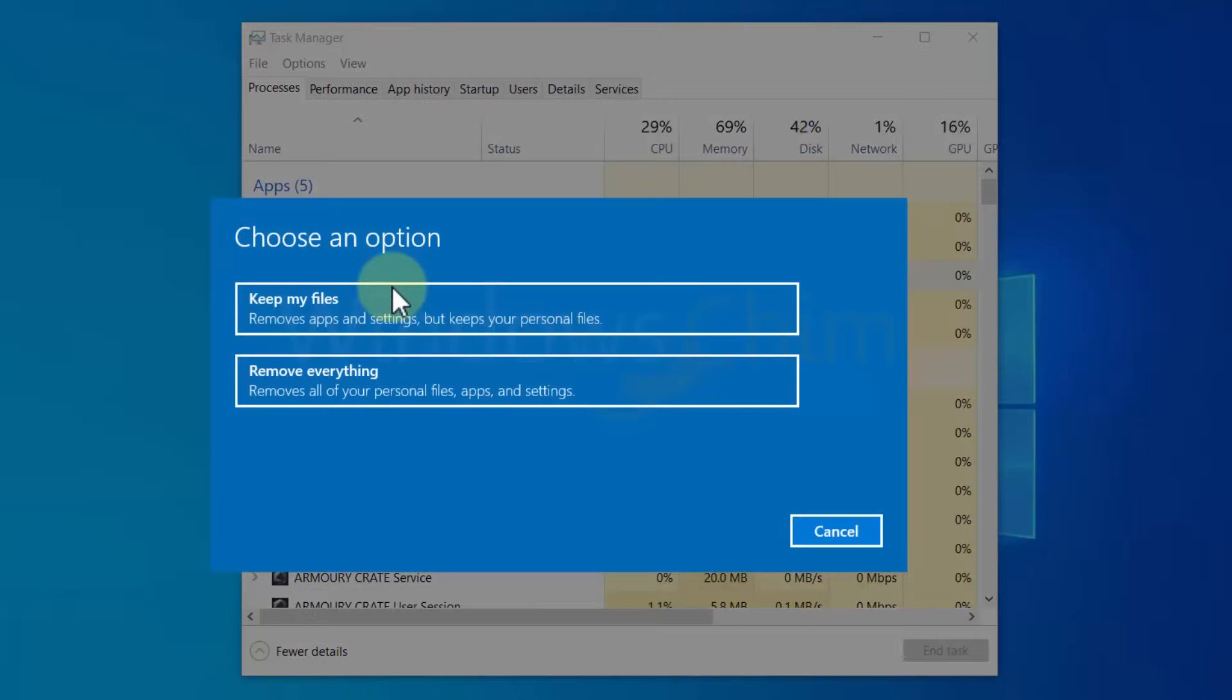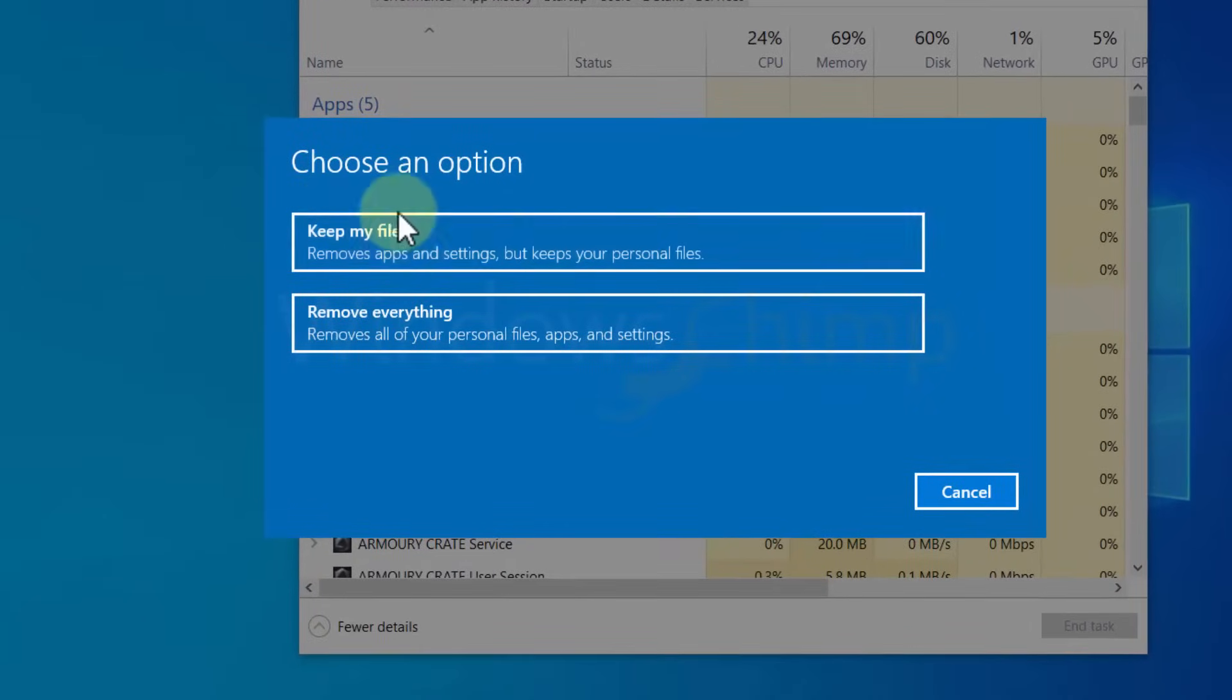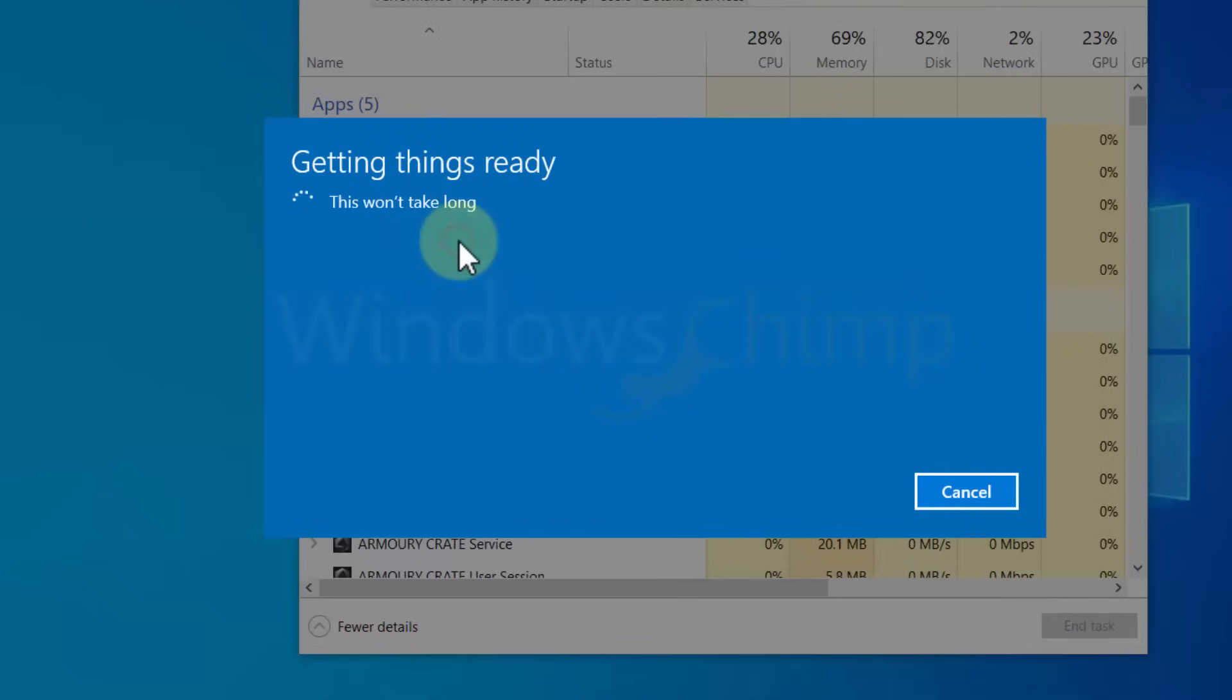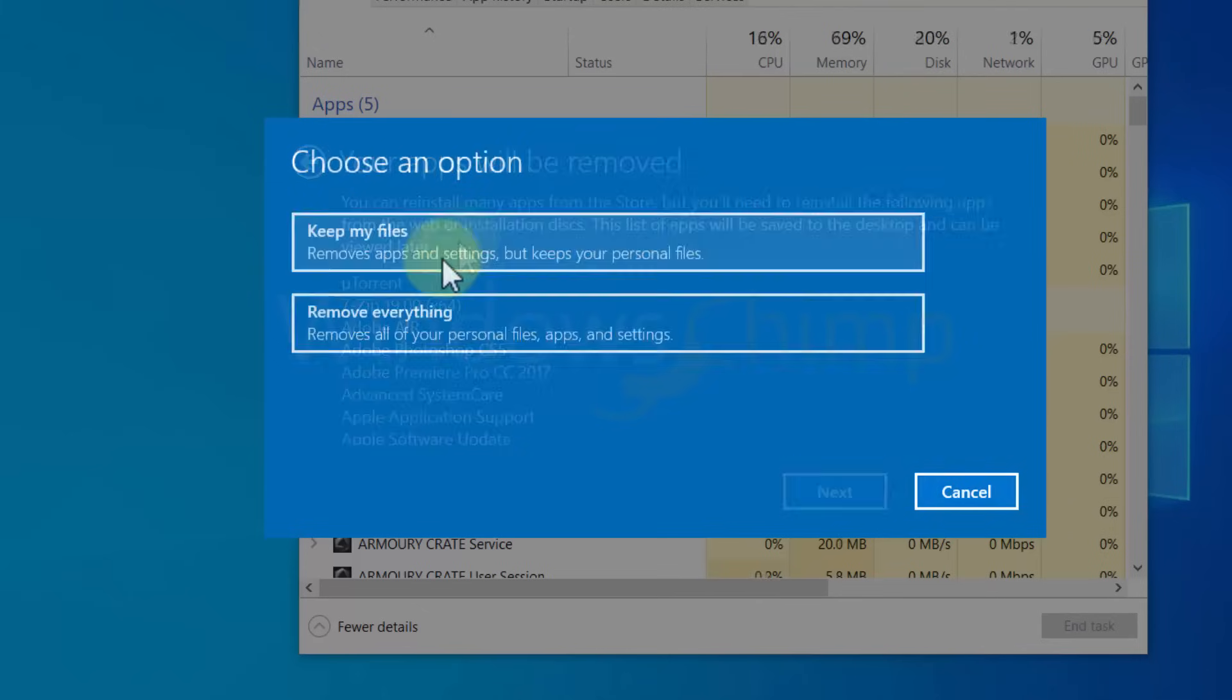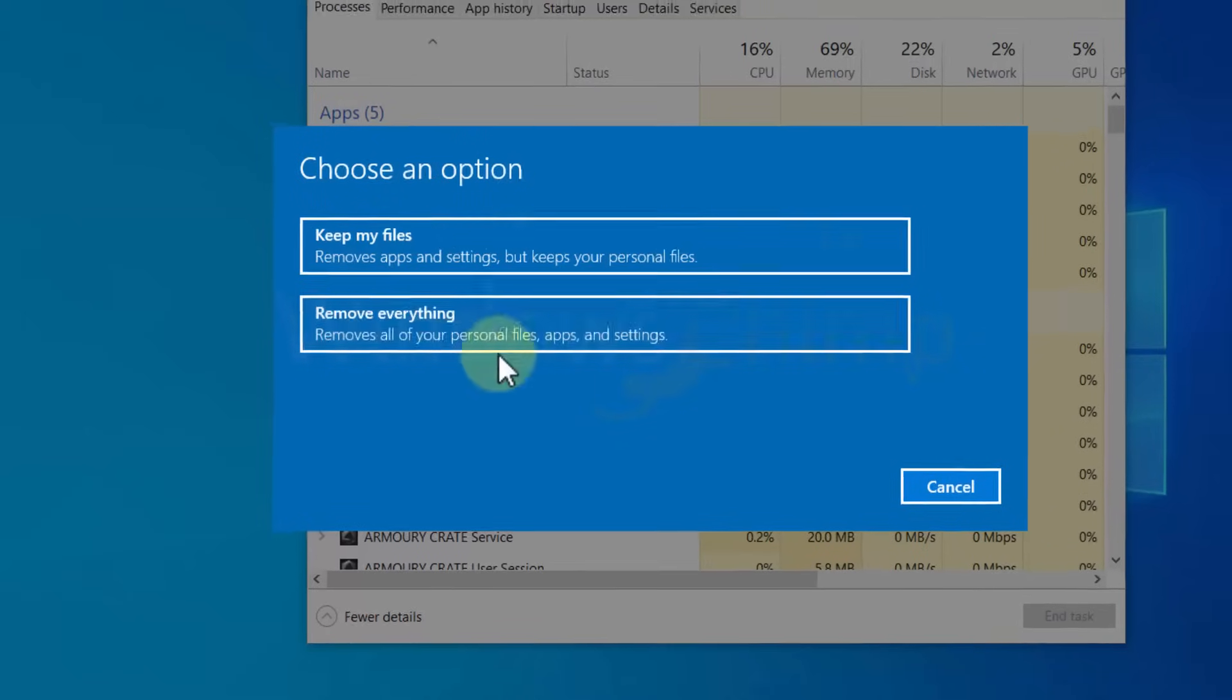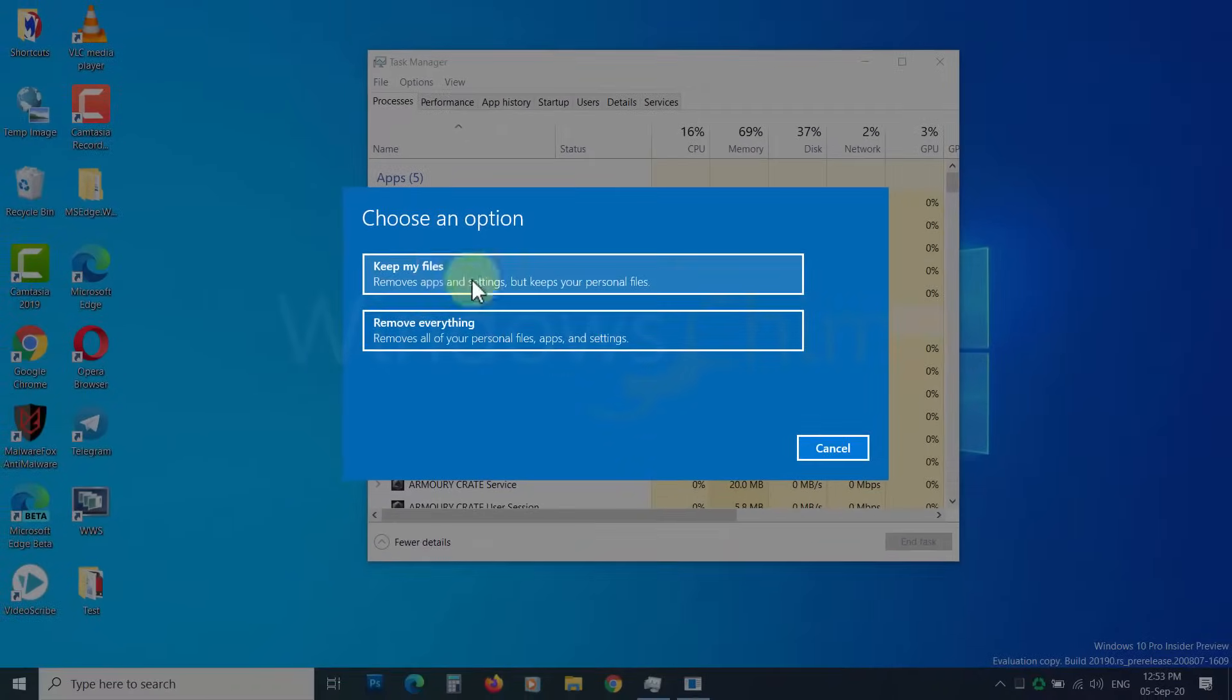Now select how you would like to reset your PC. If you want to keep files in settings, then use this option. It will then display the apps that are going to be removed. You have to reinstall them after the reset. If you want to remove everything, then choose this option here. Follow the instructions to reset your PC, and this is undoubtedly going to fix the Start menu.